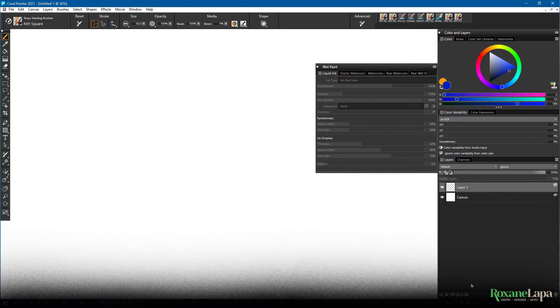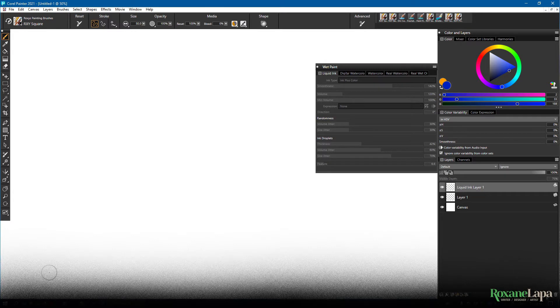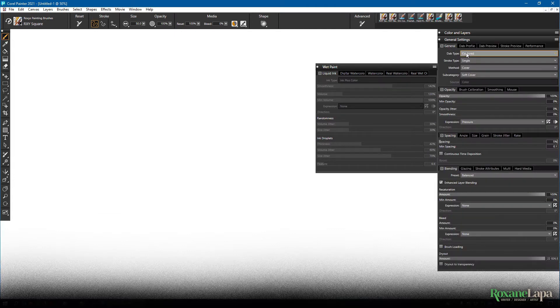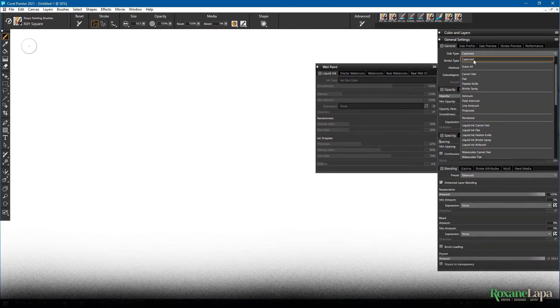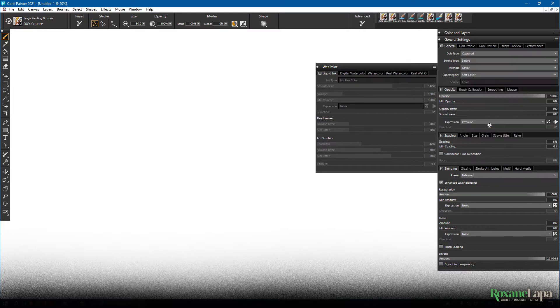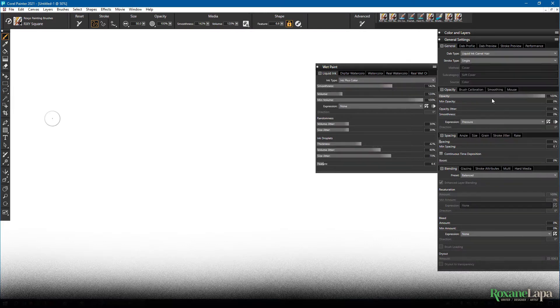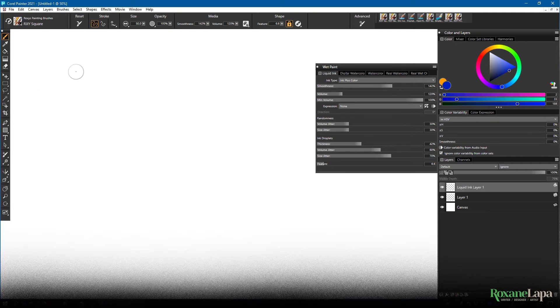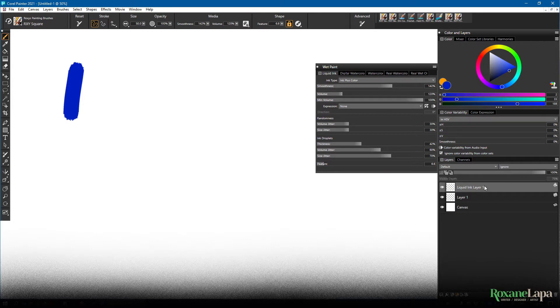So we can create the type of layer we need just by clicking on one of these icons, or if we select the type of brush that has these properties. I'm going to go up here to dab type and change it to a liquid ink camel hair brush. Now if you watch the layers section, if I make a dab, it automatically creates a liquid ink layer here.